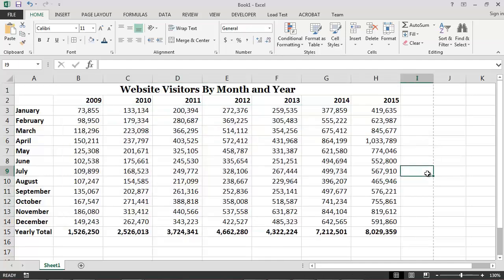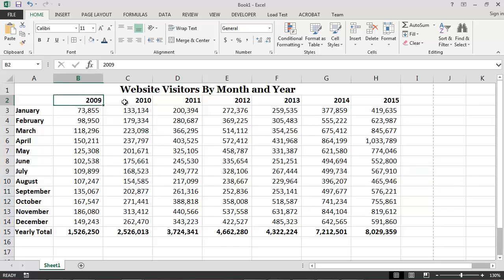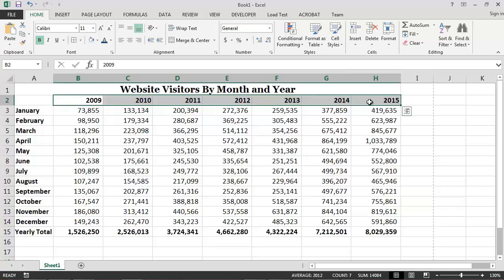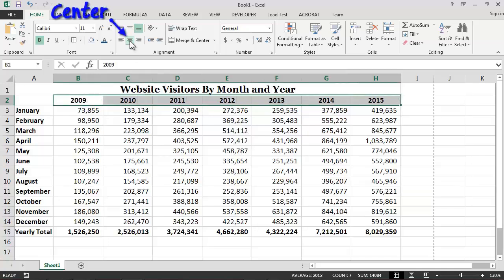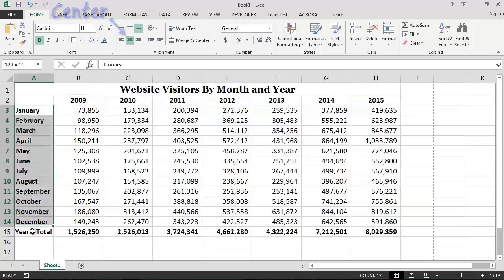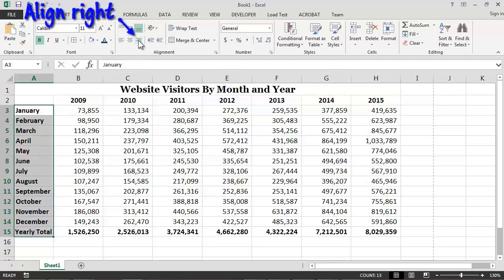Next, we may want to further improve the visual appearance of our report by changing the text alignment of some of the cells. For our example, I would like to center all of the years and right-align all of the values in column A. To do this, I simply need to select the appropriate cells and then click on either the center or align right buttons on the toolbar.